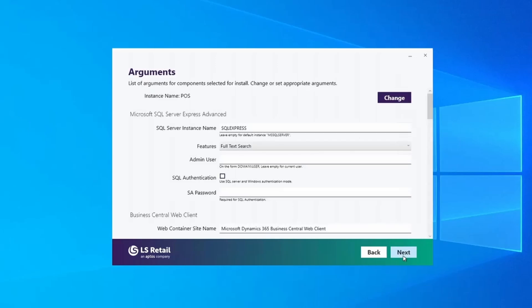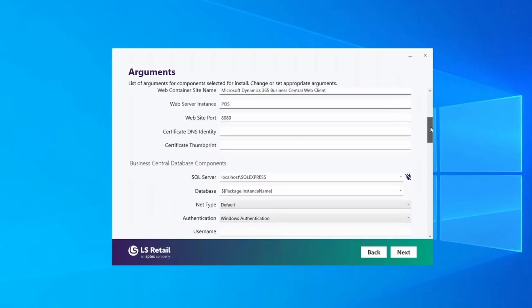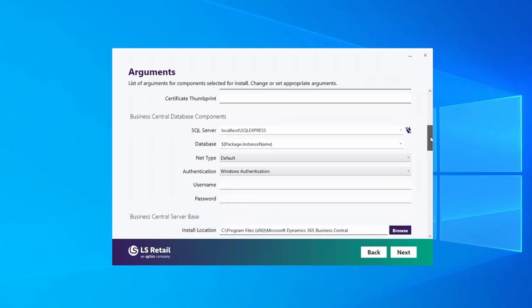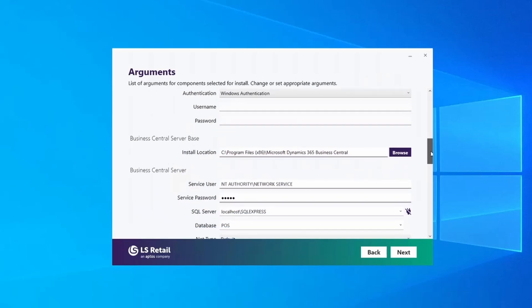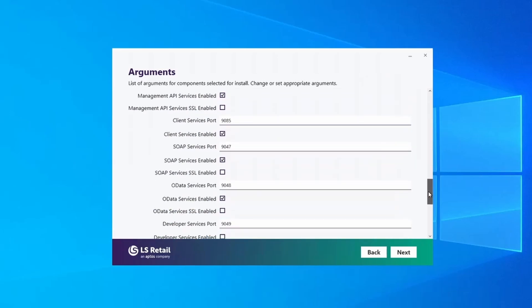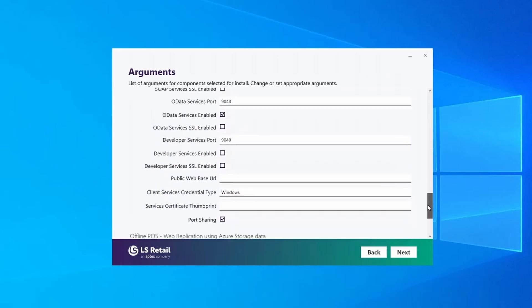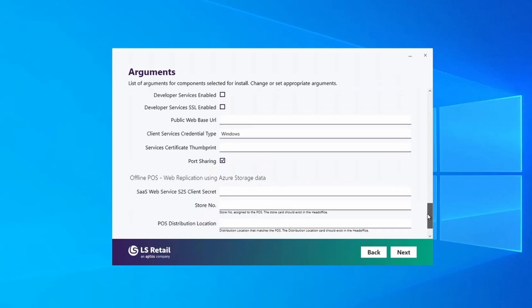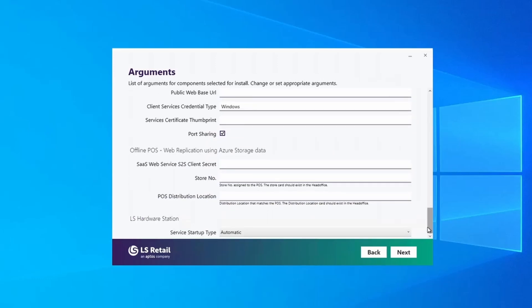Here you have a list of parameters for the different packages to be installed — parameters related to SQL Server Express, to the Business Central web client, and so on. Most likely you should be fine with the default values, but feel free to update these parameters according to your requirements.